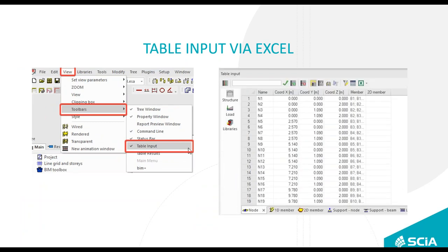Table inputs are also very useful. Open them via View > Toolbars and tick the Table Input option. The table is not greyed out — it is editable directly in CSE itself. You can change coordinates of nodes, beams, supports, loadings — whatever you need. You can also do it in Excel and copy-paste into CSE, and use simple formulas for recalculation.